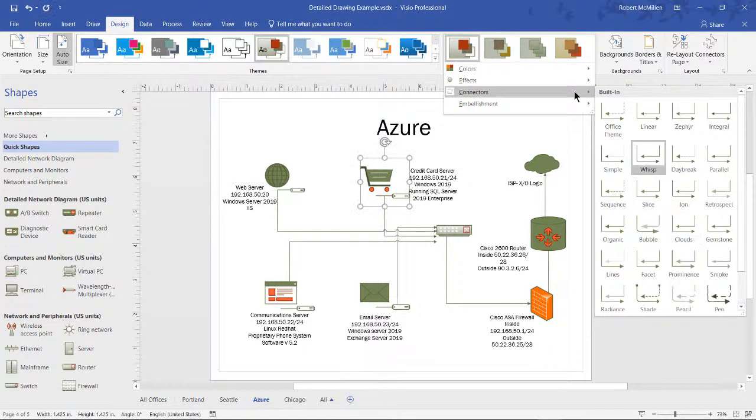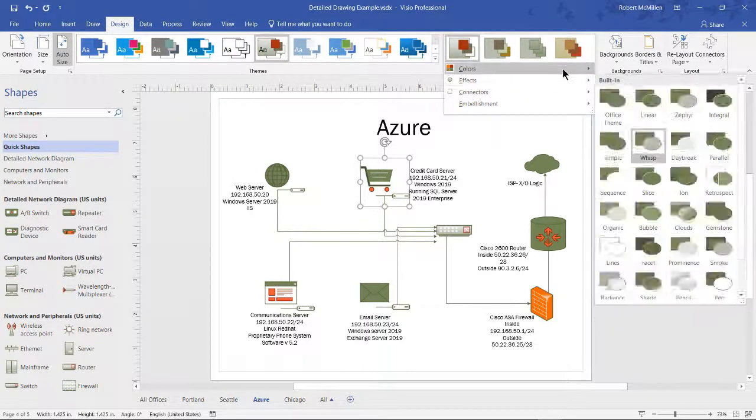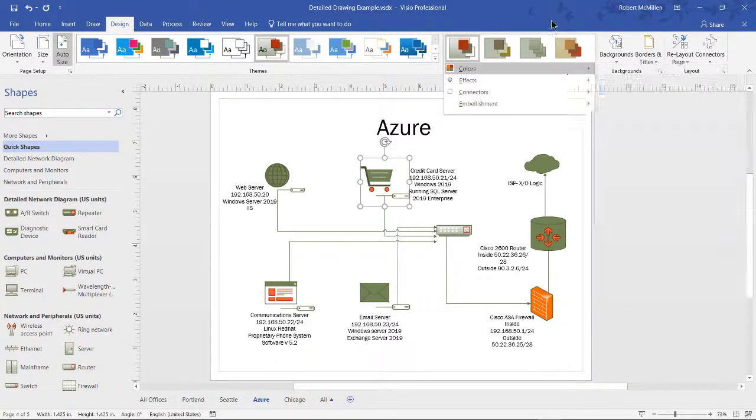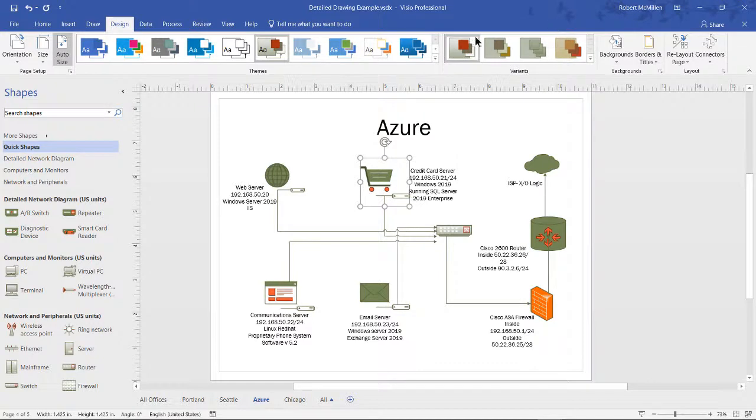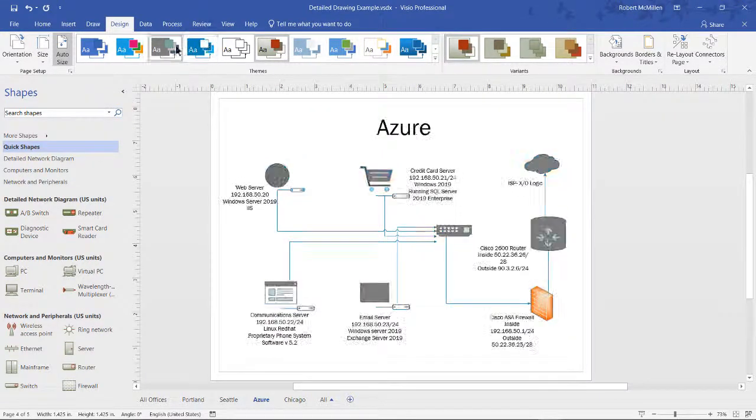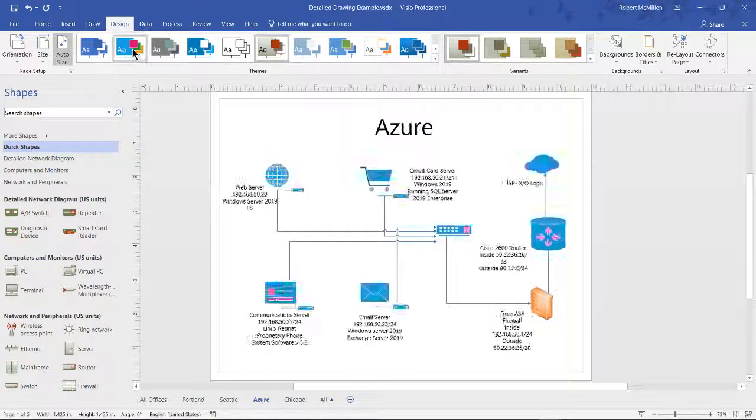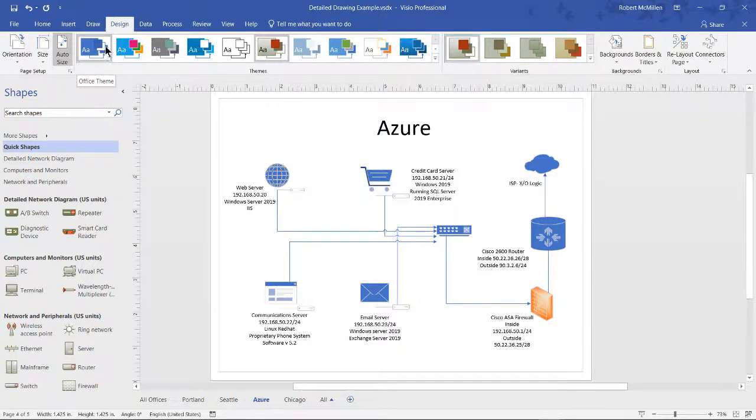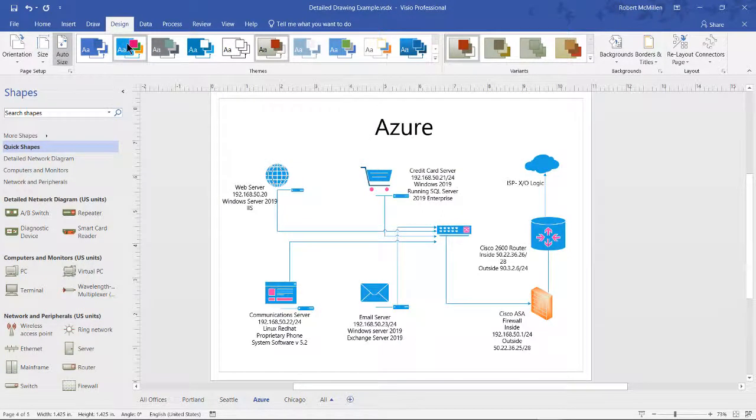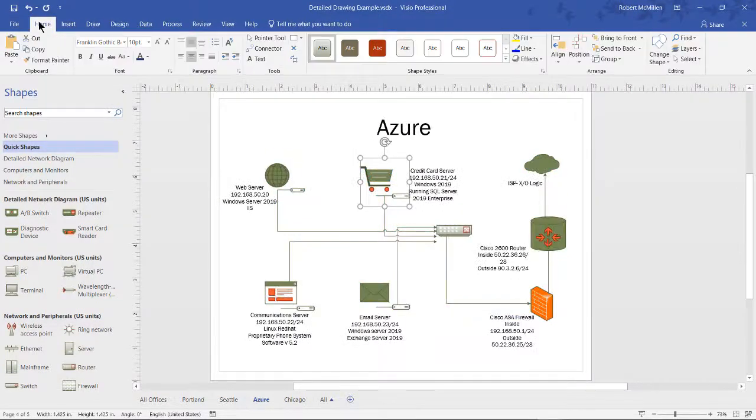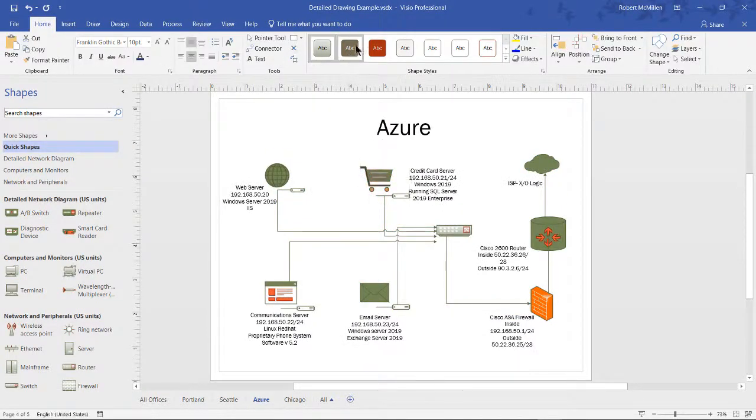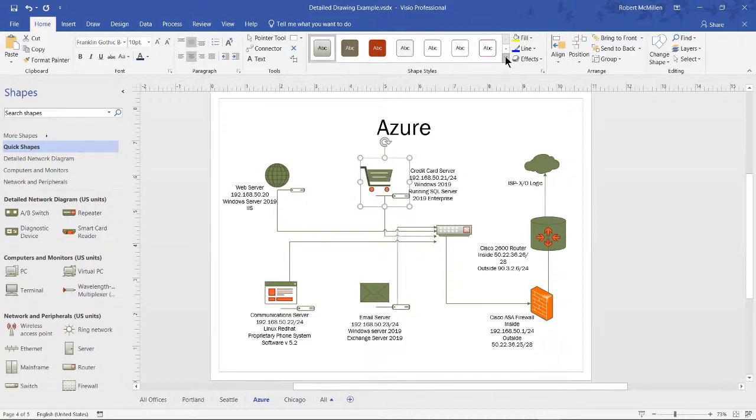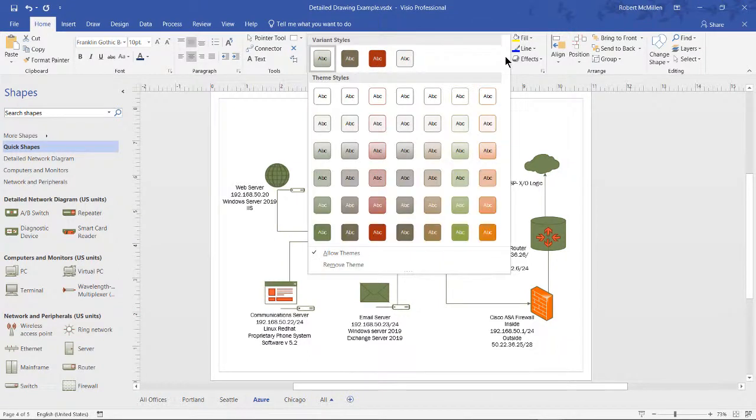So that gives us an idea of what we can do with our themes, our variants, and the different colors that we can scroll through. Once you get the different theme that you want, go back to home, and you can see the theme has updated under shape styles as well.